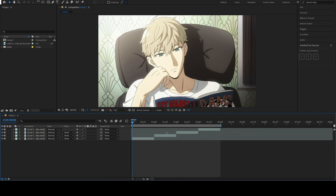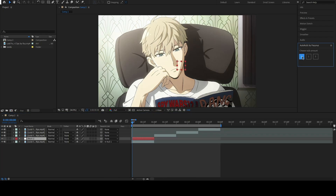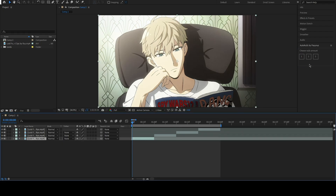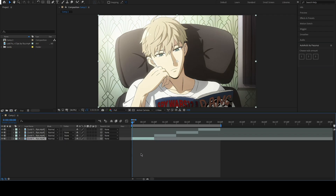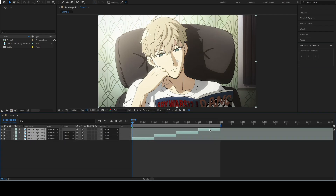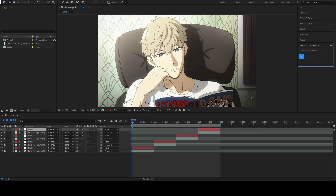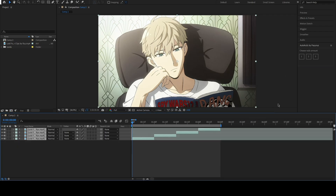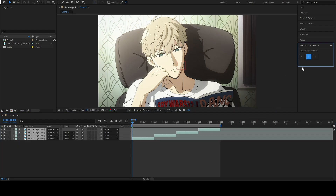To use it, simply select all the clips you want to add nulls to, and click one of the three buttons corresponding to the amount of nulls to parent to each clip. As you can see you can add one, two, or three nulls to any amount of clips — just be careful to select them first.